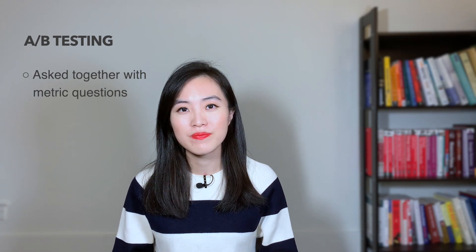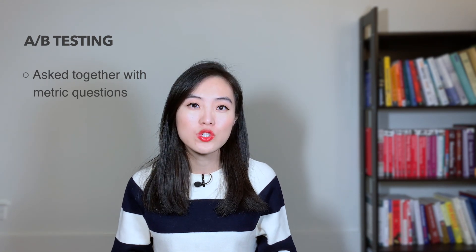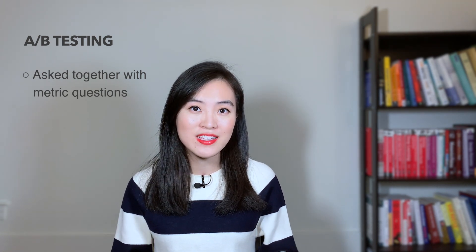So in today's video, I'm going to talk about A/B testing because A/B testing problems are often asked together with metric questions in data science interviews. It's hard to provide an insightful and in-depth answer if you don't have much knowledge on A/B testing. In this video, I'll provide everything you need to know to crack A/B testing problems.